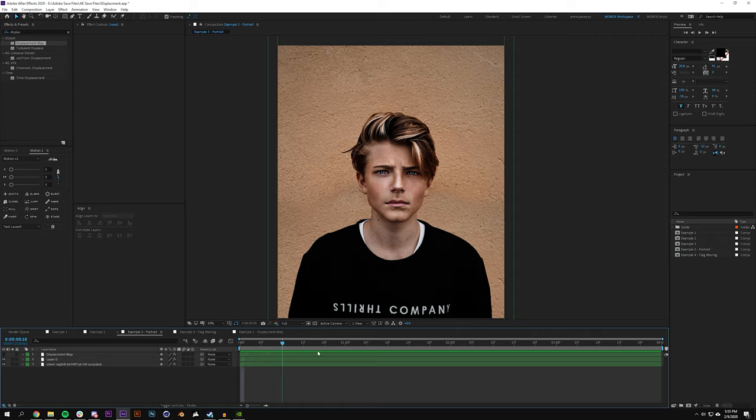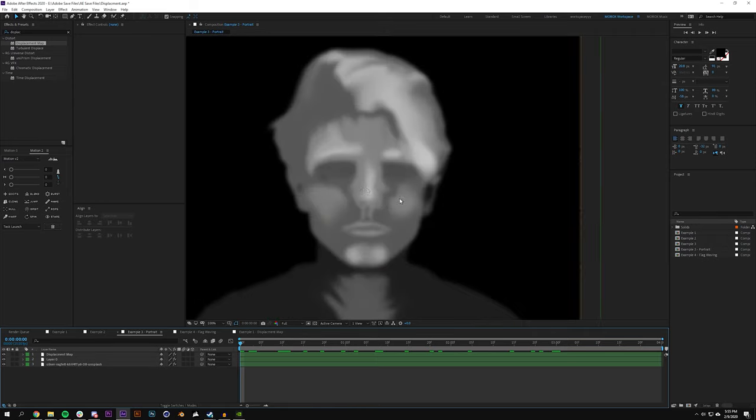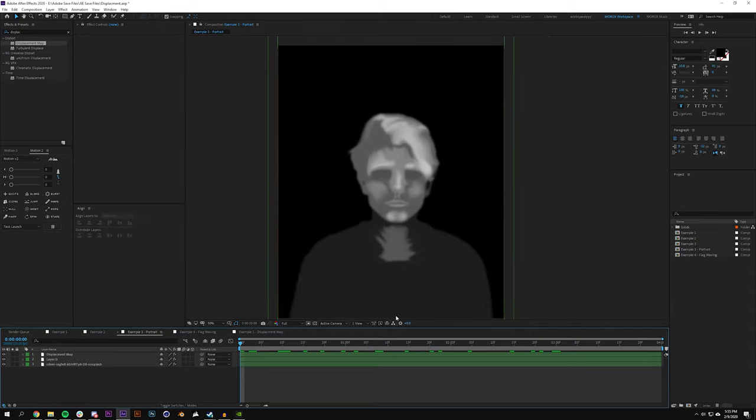When I move it really fast it actually looks pretty bad. So if I turn on the displacement map you could actually see what we did here in Photoshop - we basically highlighted parts of his face that we wanted to be closer to the camera so we did that in white.